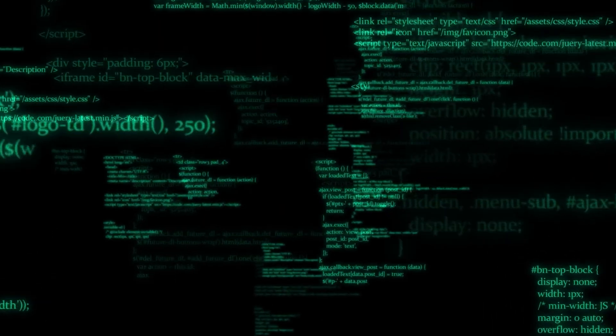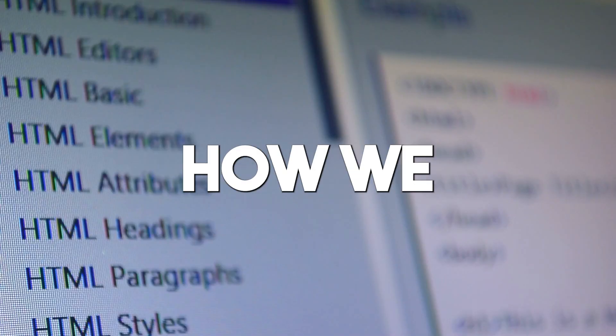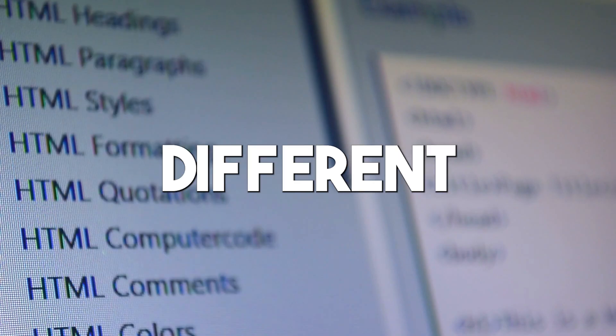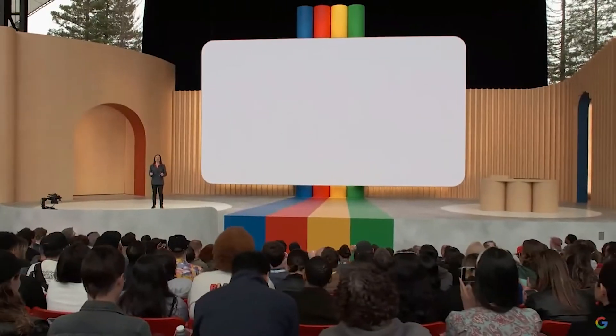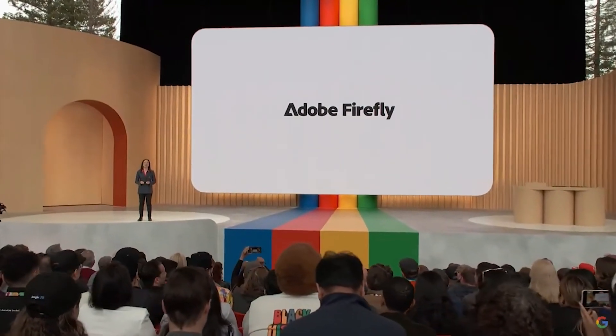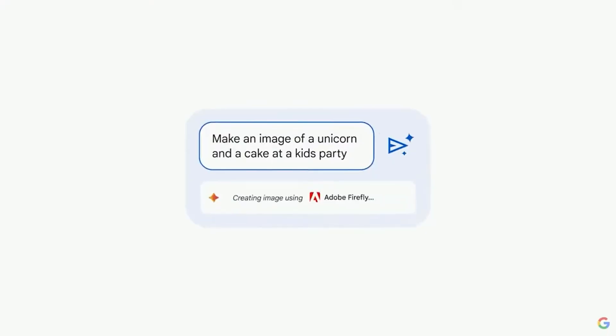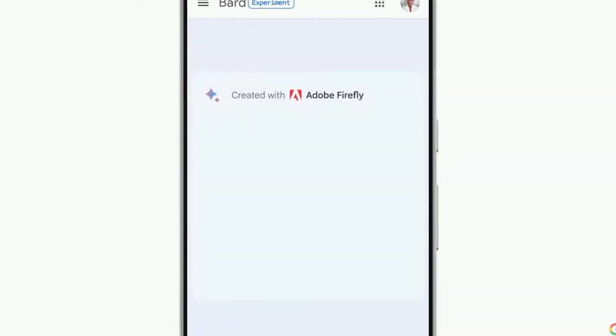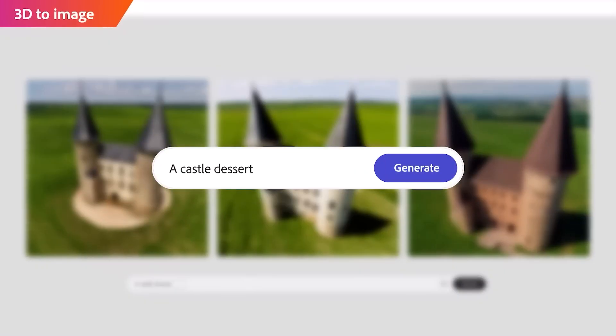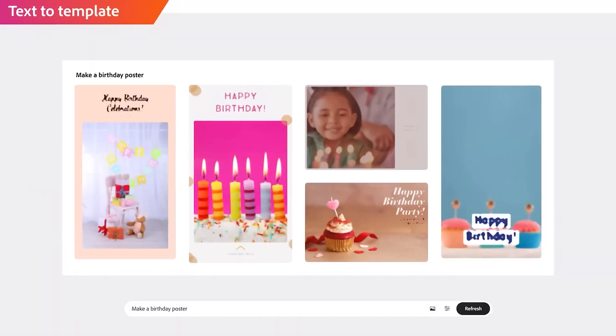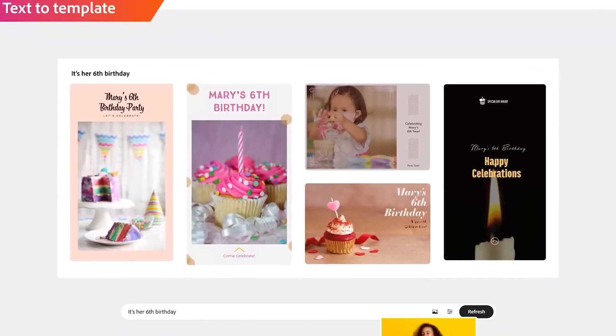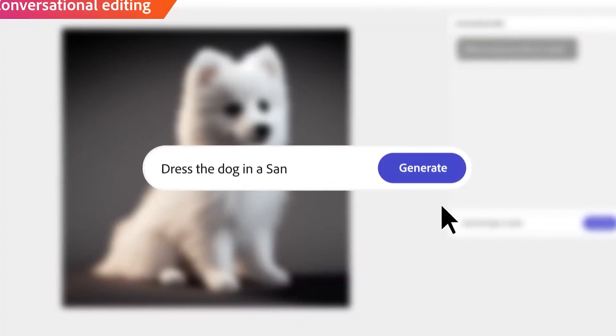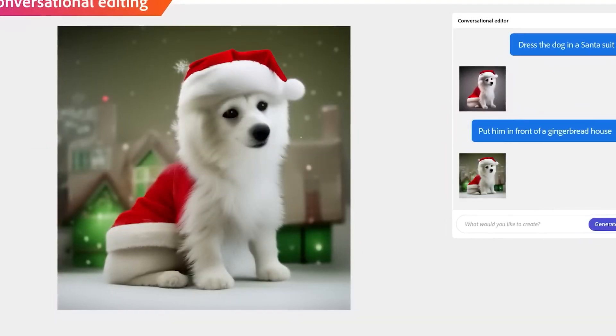Now remember how we said earlier that Bard now includes different plugins and extensions? One of the really amazing additions is Adobe Firefly. This is one addition that I really think speaks boldly of the steps that the tech giant is taking to remain relevant. And to familiarize you with Adobe Firefly, it's basically an independent AI program that is really great at generating images and creating many other AI images.